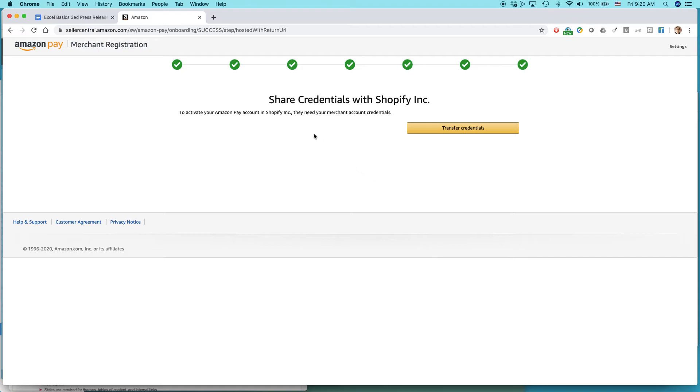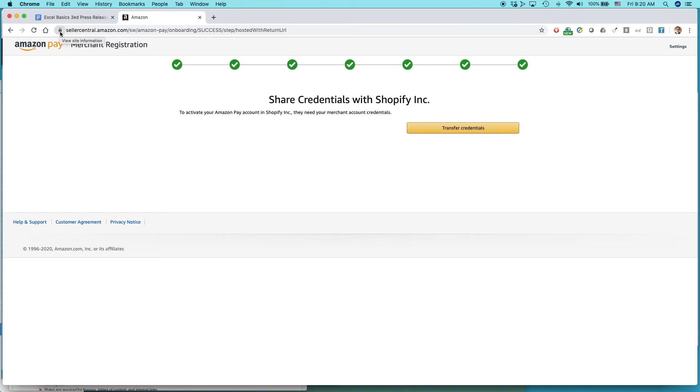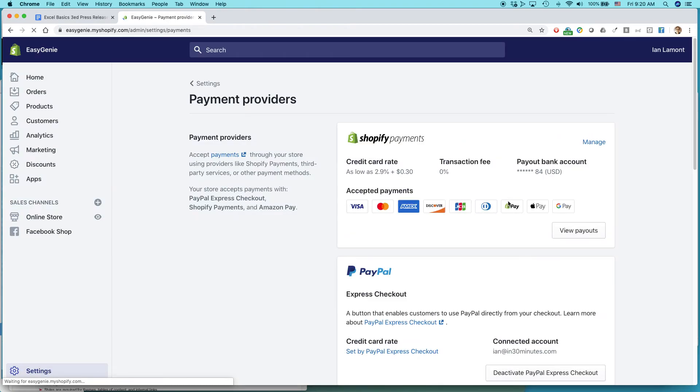So you have to share credentials with Shopify. Basically, for this to work, Amazon and Shopify, they have to play nice. You have to agree to transfer some payment-related credentials. This, of course, is on a very secure website. You can see that in the address bar there. So transfer credentials. And I have to say, Shopify makes these types of integrations really easy.